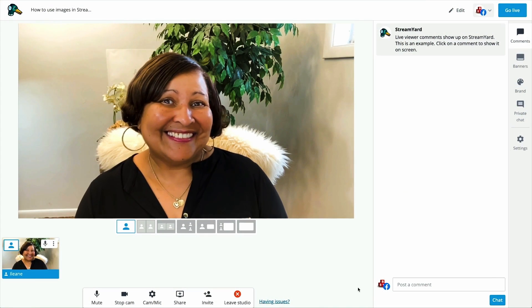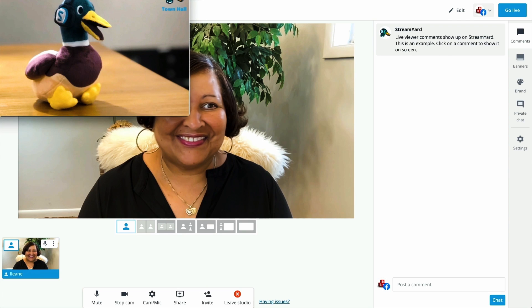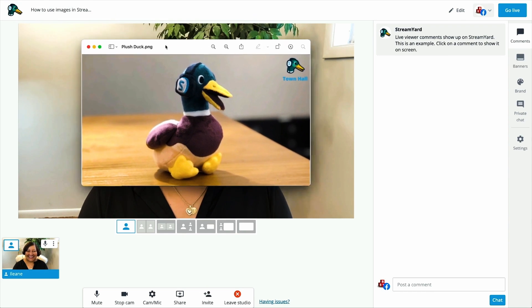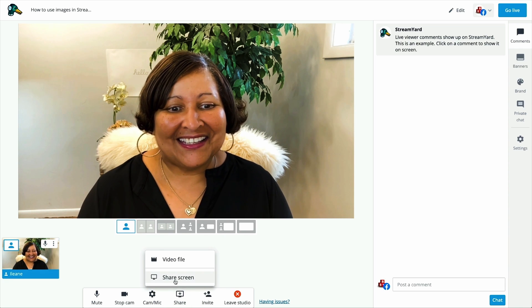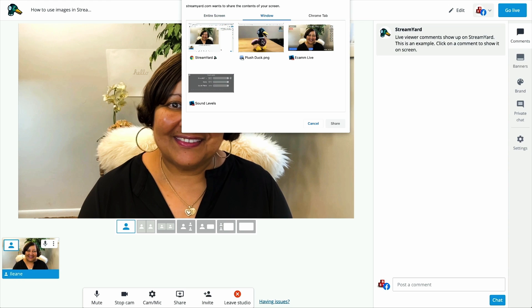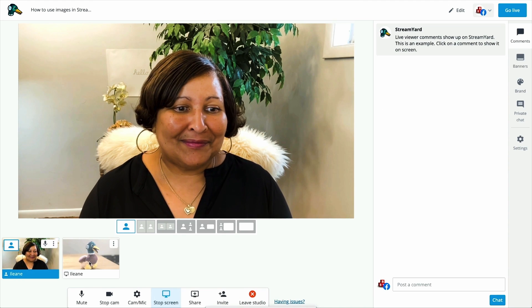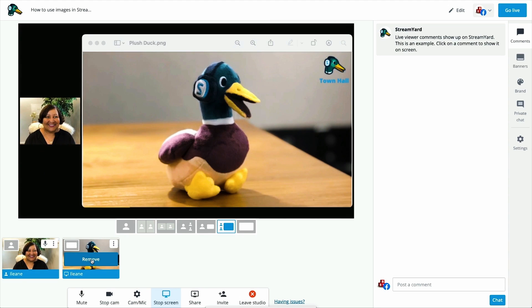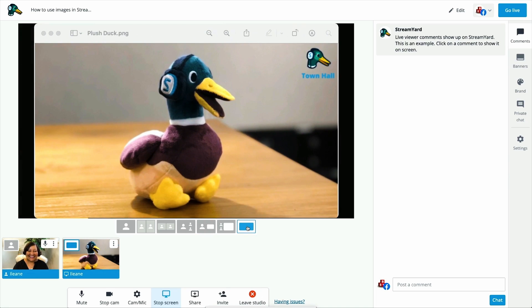So let's get into it. One of the most common ways to bring a photo into your stream is through a simple screen share. First you have to open the image, then you're going to go to the screen sharing setting and you'll choose the window that you want to share, which is the photo. Then once you have that photo in the dashboard, you add it to the stream and you'll see that you can change it to different layouts and different dimensions and sizes.